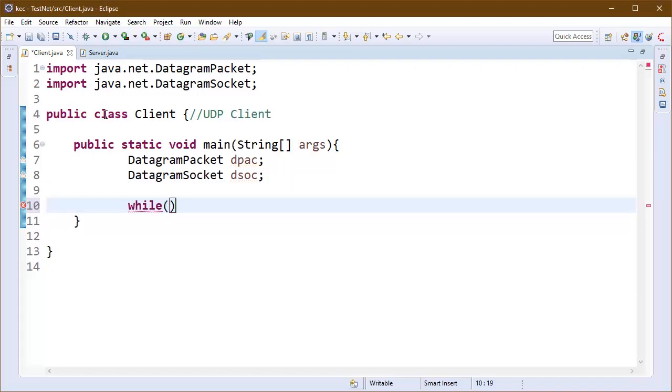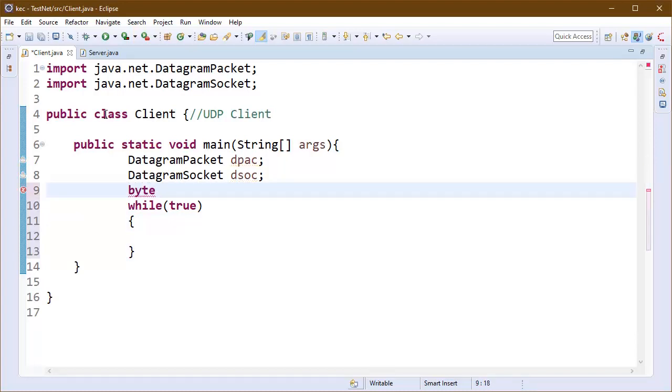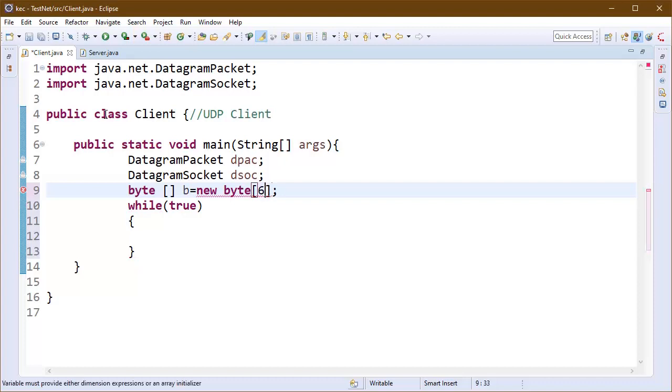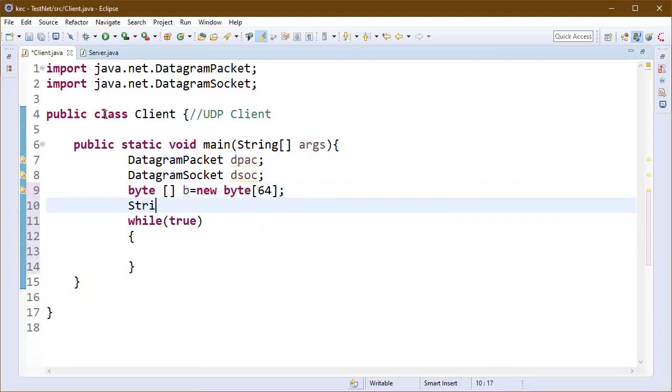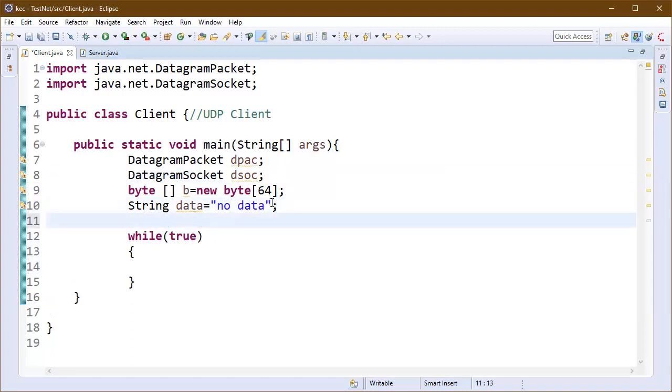I will also need to use a while loop here inside the client because this is the connectionless protocol and we have to keep firing our request until a response is received. So I have written a while loop here.